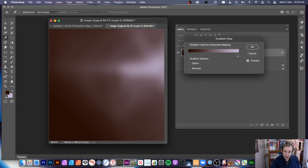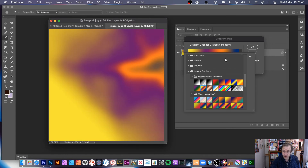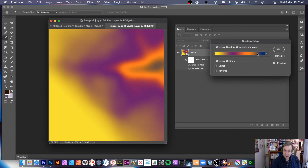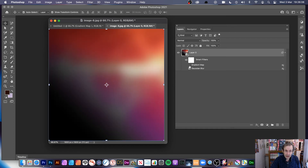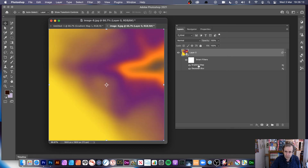So with that smart object selected, use Image Menu, Adjustments, Gradient Map. You can select the gradient — exactly the same as before. You can see the yellow mapping to the black area, the blue mapping to its area, the orange, and the purple. It all maps with your image. Click OK and you can quickly reveal it by clicking on the layer — you can see the black area, the grey, and the white running through there.